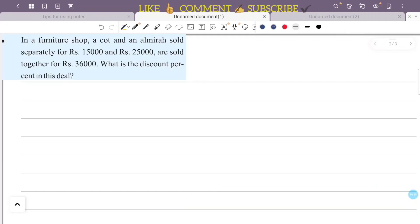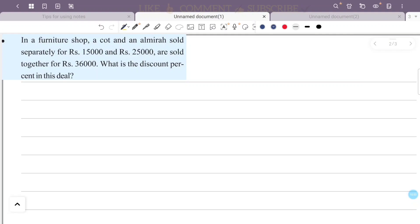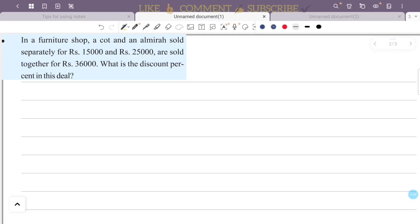In a furniture shop, a cot and an almirah are sold separately for ₹15,000 and ₹25,000. When sold together, the price is ₹36,000. What is the discount percentage in this deal?